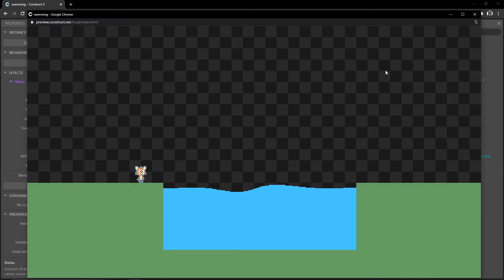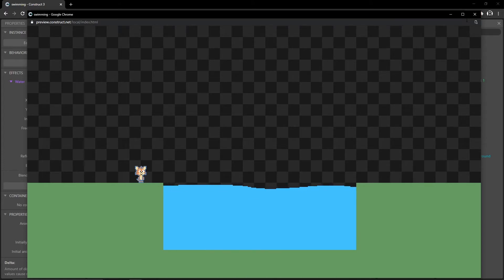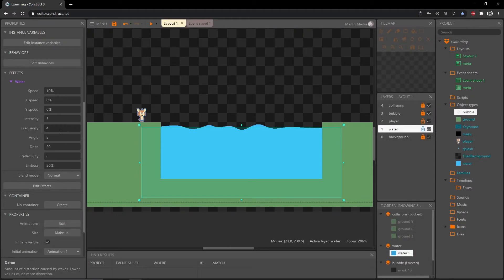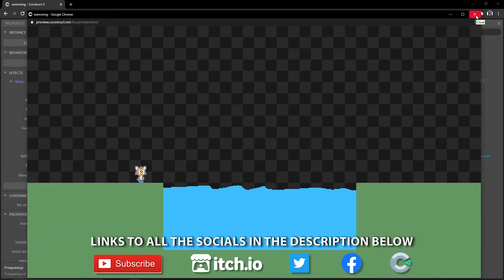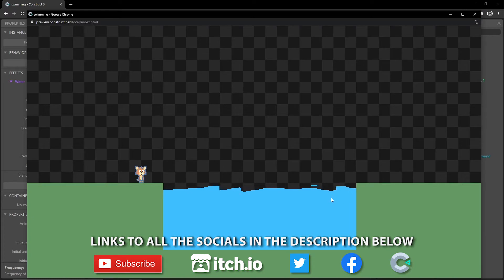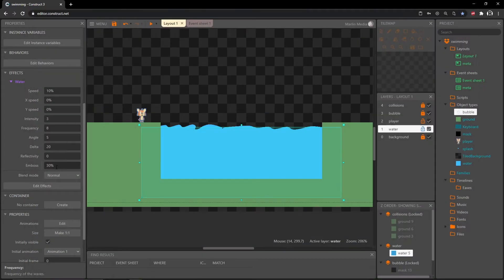It's wavy, but it's kind of weird — it slows down and then speeds up, looking like it's expanding and contracting. Let's go with the frequency and double it to eight. Okay, I like this, but you can see a little bit of artifacting where it angles over itself. I'm just going to tone down the emboss from 30 down to 20.